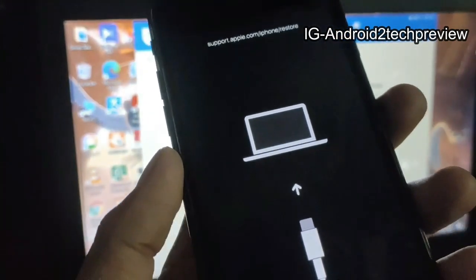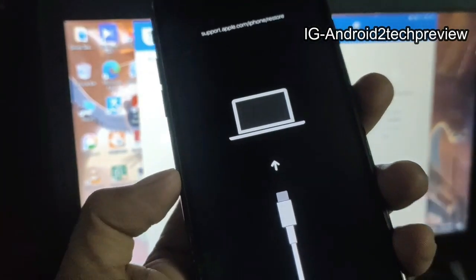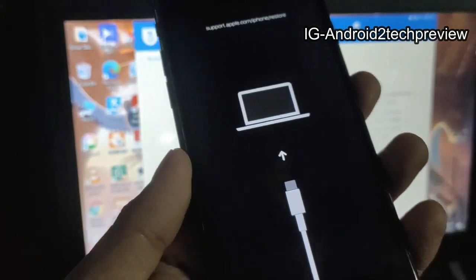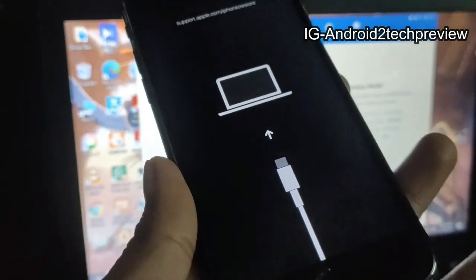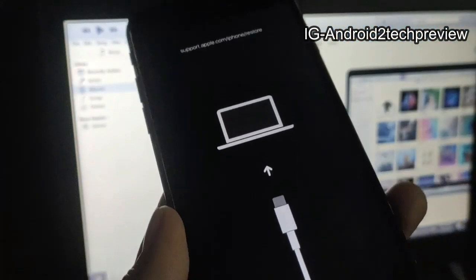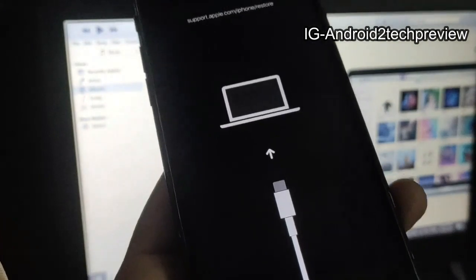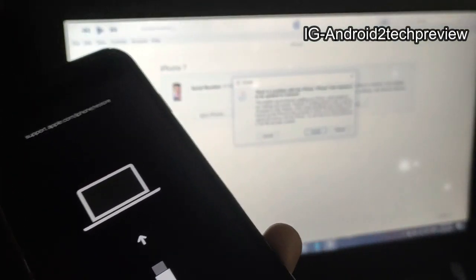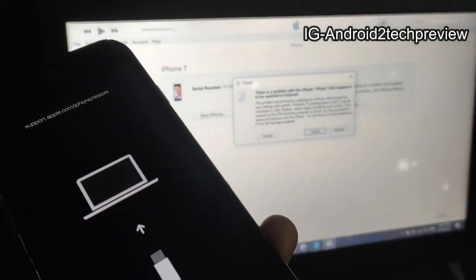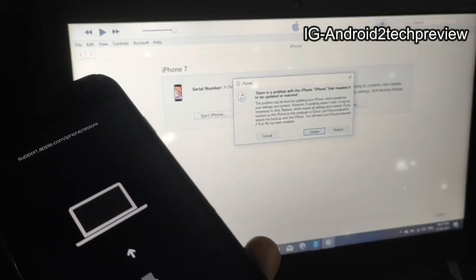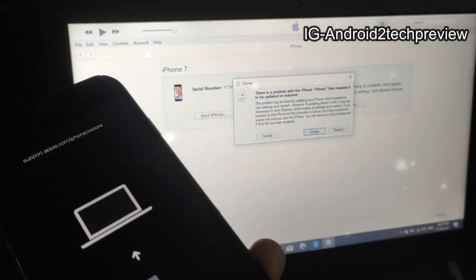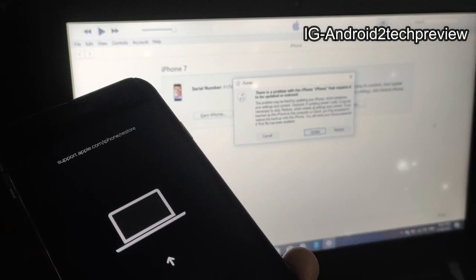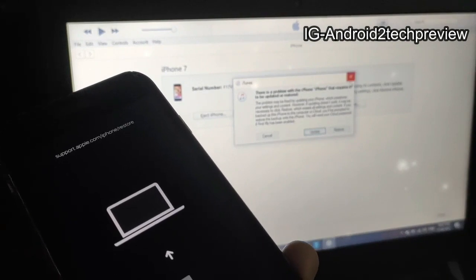And finally we put the iPhone into recovery mode. So what we have to do now — it's important to note that we want to avoid data loss.